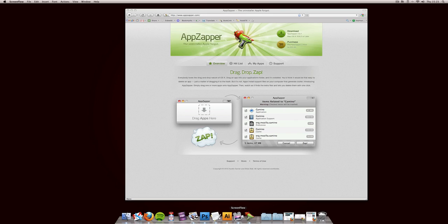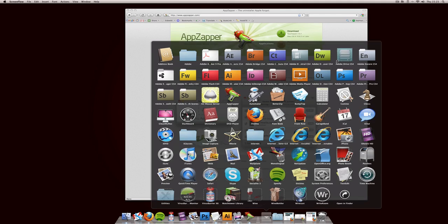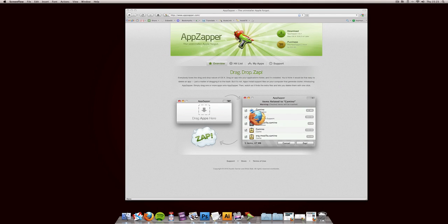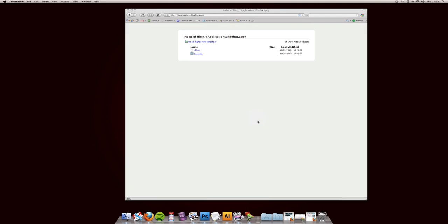Basically, it uninstalls programs from your Mac. Now Apple, for some reason, never built in an uninstaller. So when you come to delete programs, you're literally just dragging from your applications folder. For example, if we wanted to get rid of Firefox, you're just deleting Firefox.